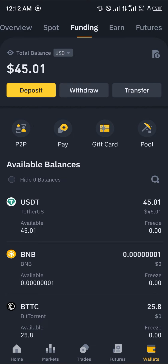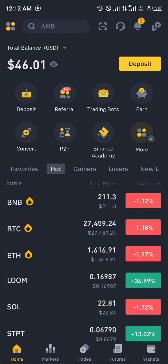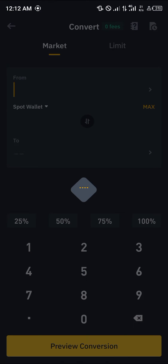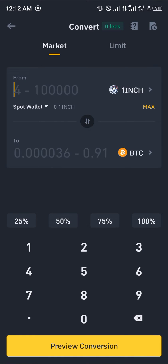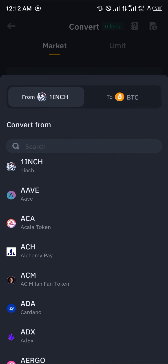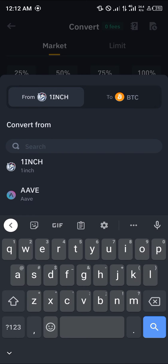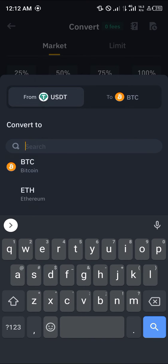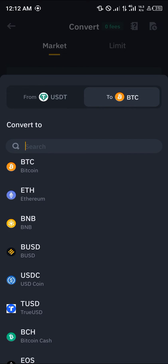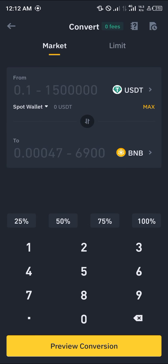Once you're aware of your tokens, head back to the home section and click on the convert option. By selecting the convert option, you can simply put in USDT in the 'convert from' and select BNP in the 'convert to'.